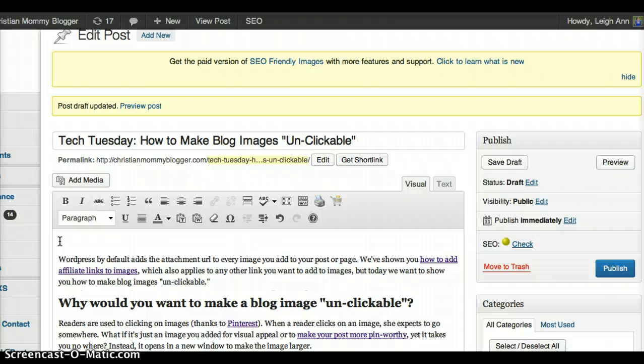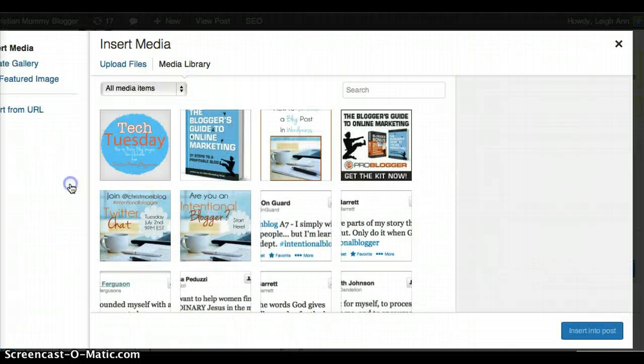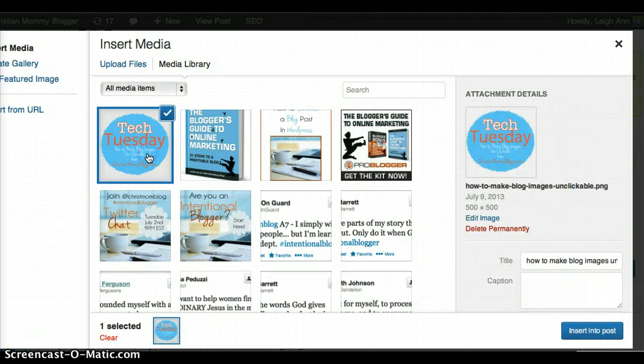That's why you would want to make a blog image unclickable, and now I'm going to show you really quickly how to do that. So, add an image.